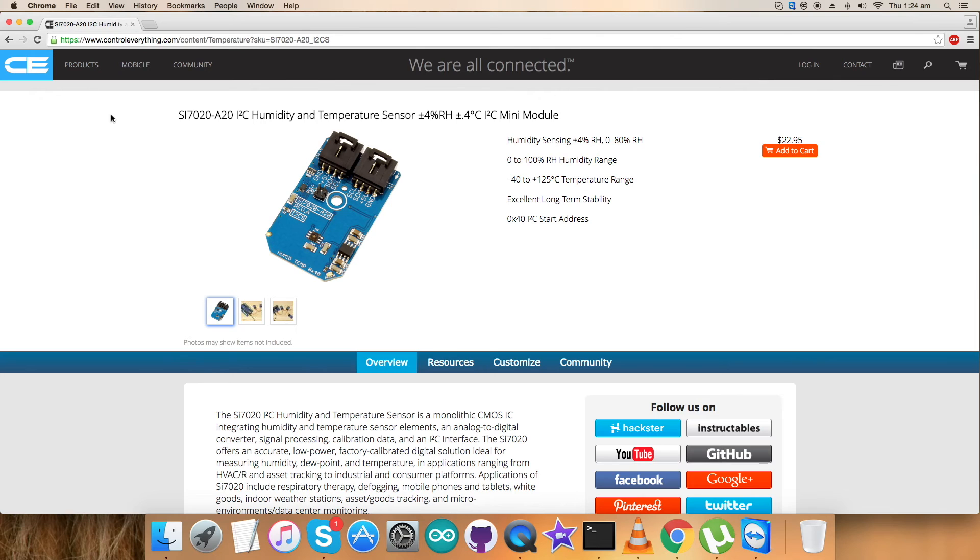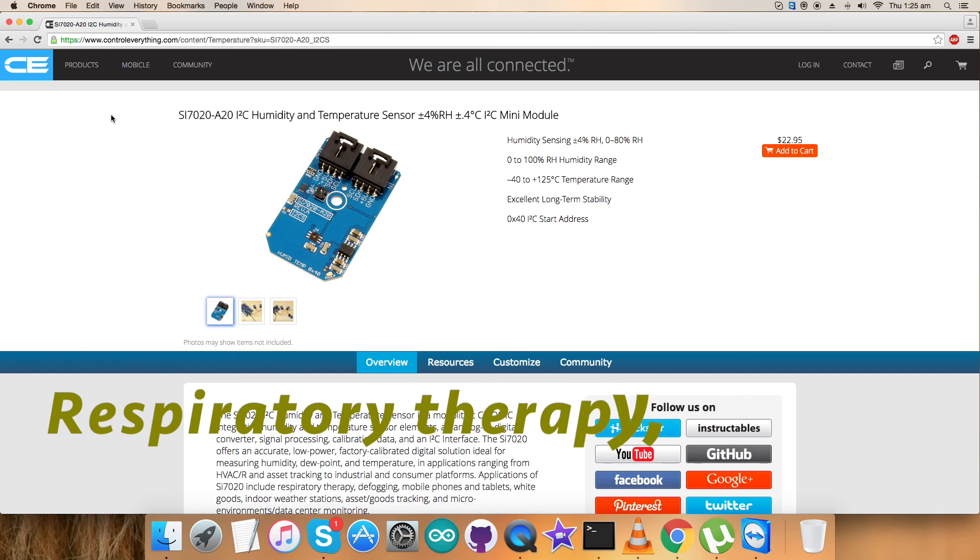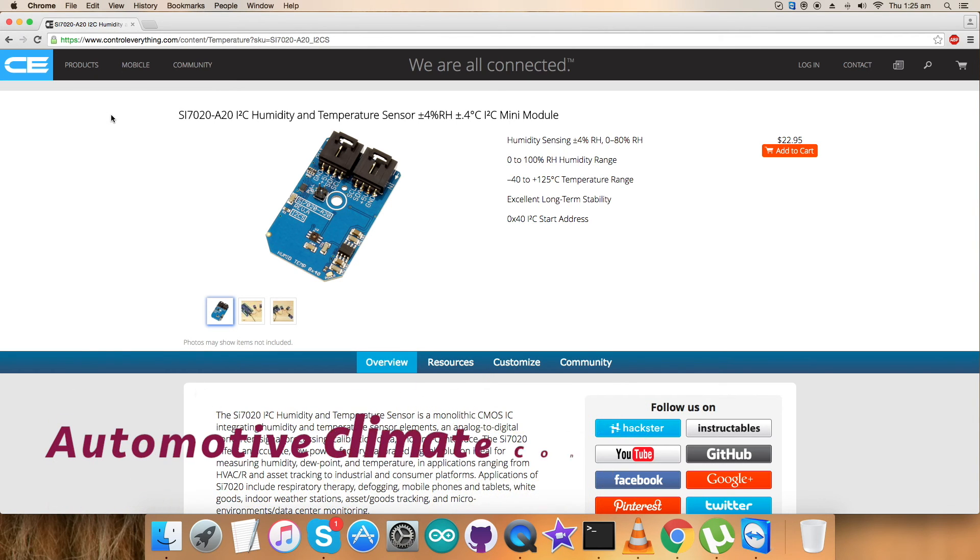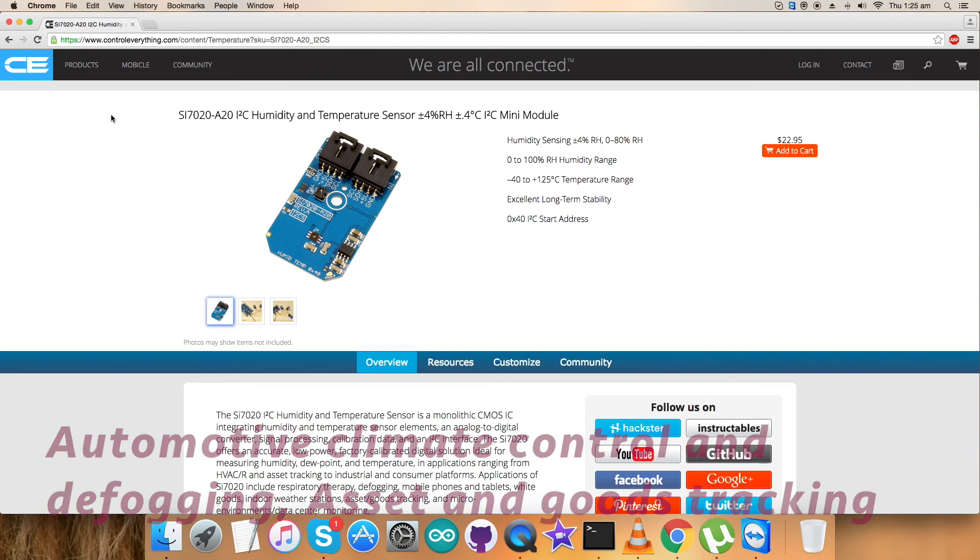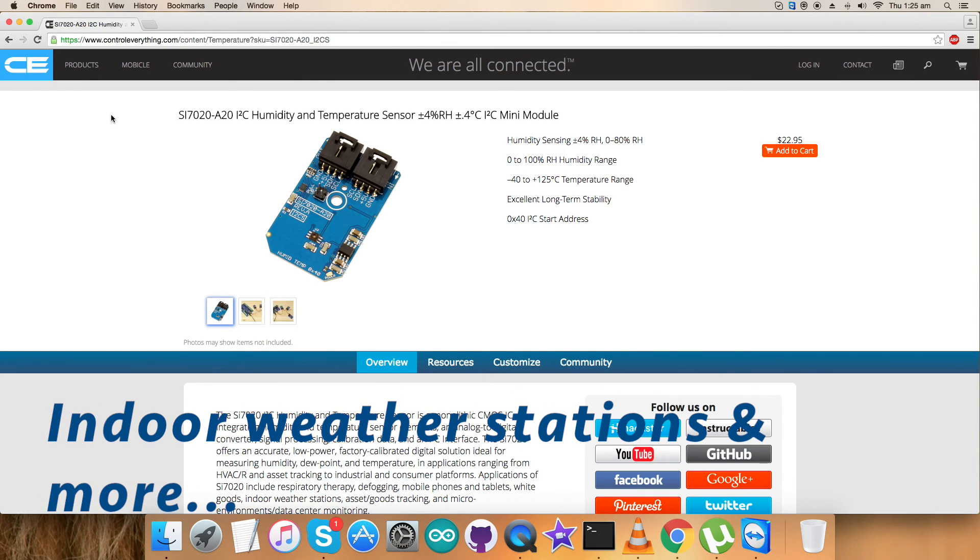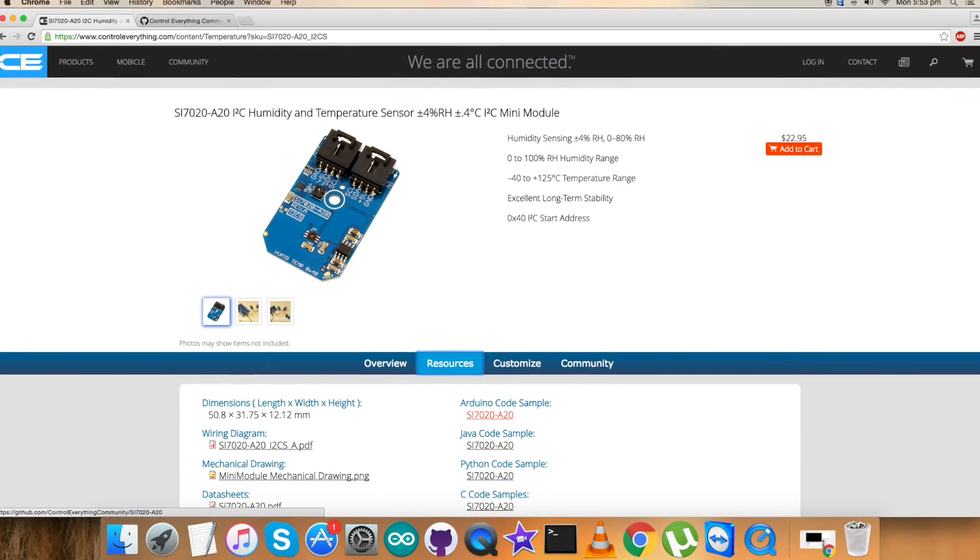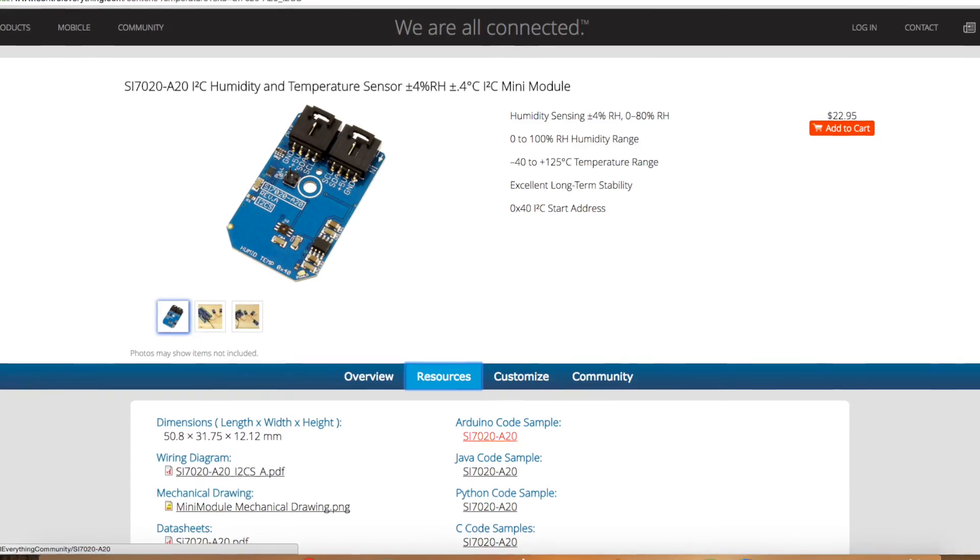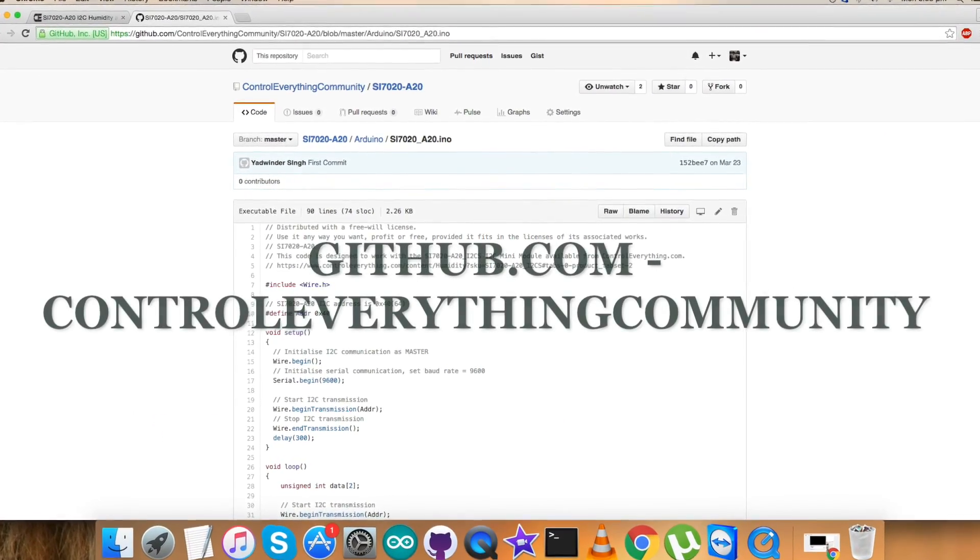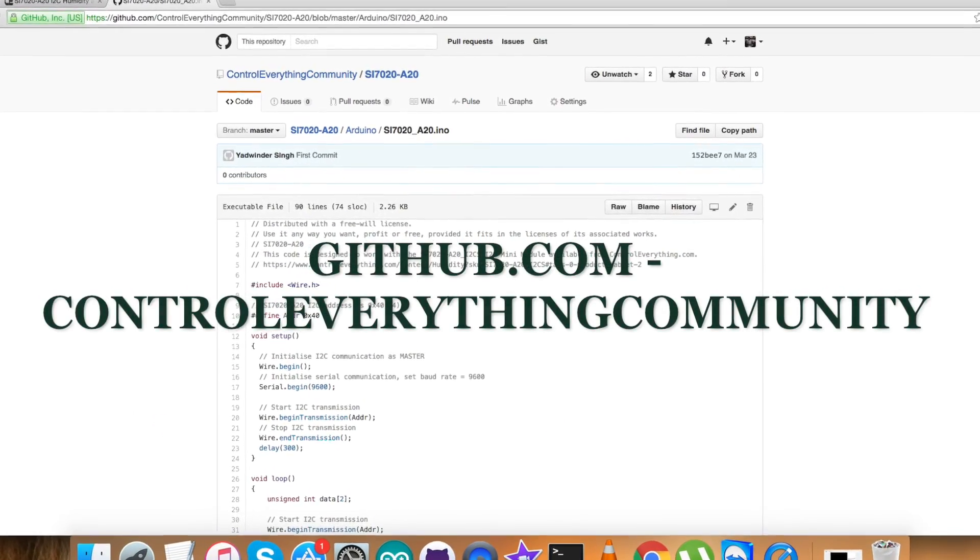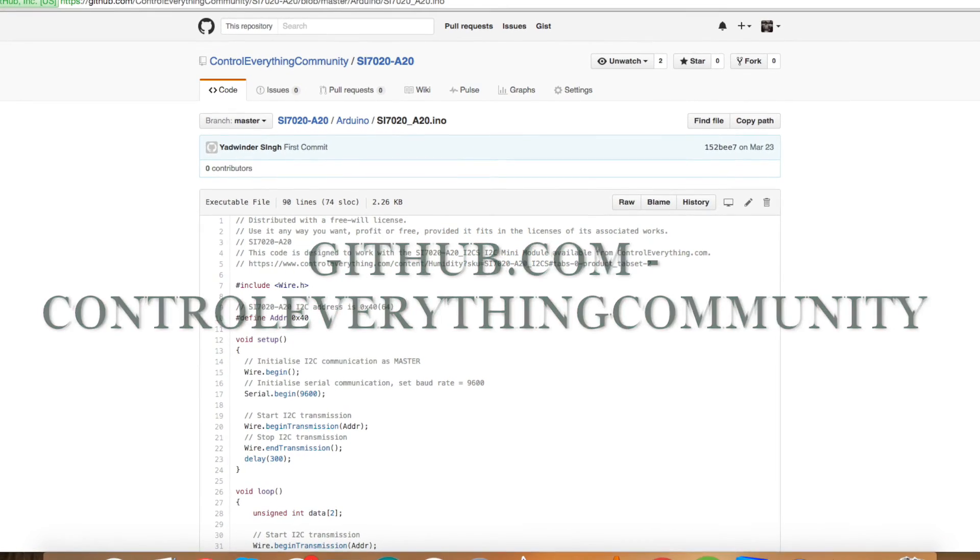These applications are like HVAC thermostats, respiratory therapy, micro environments, automotive, climate control and defogging, asset and good tracking, indoor weather stations and a lot more. Now you can purchase the sensor from the website control everything dot com as you can see on my screen and also you can get the code from the resource tab. You can get the code from GitHub repository that is called control everything community.